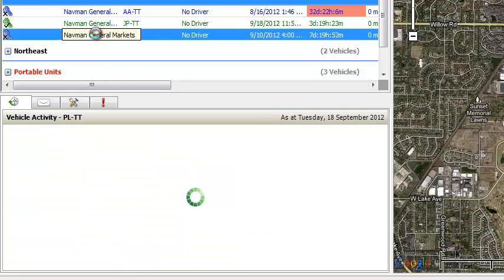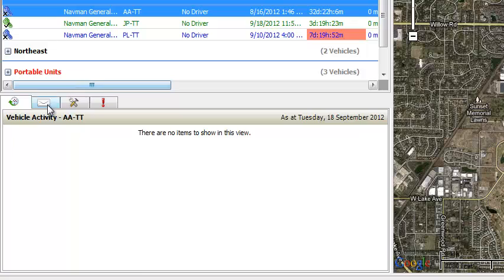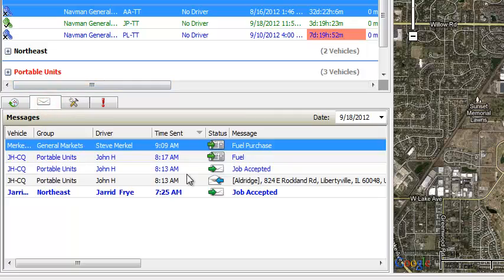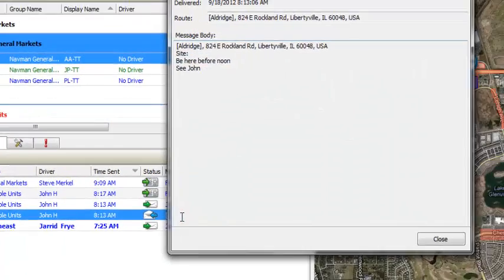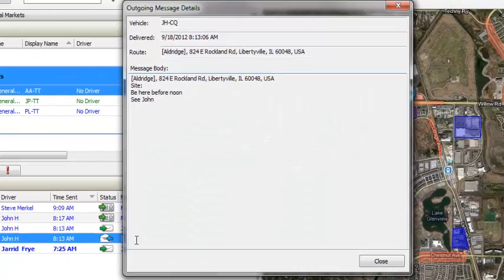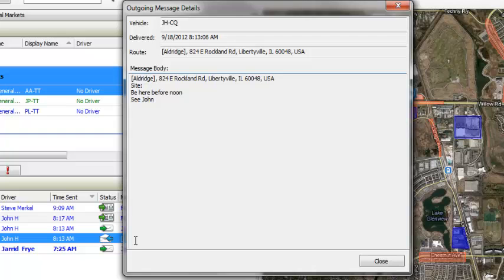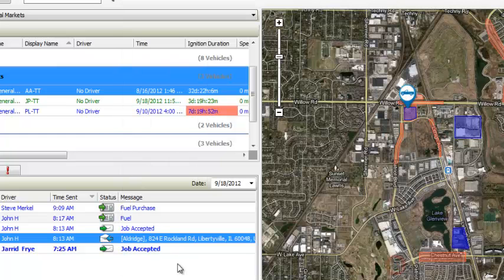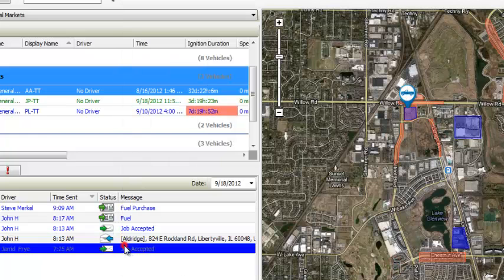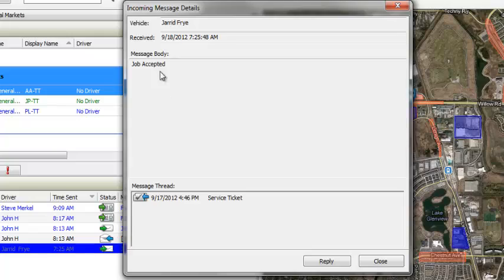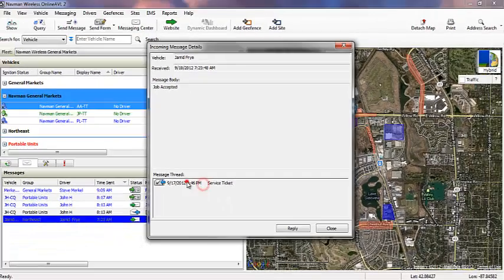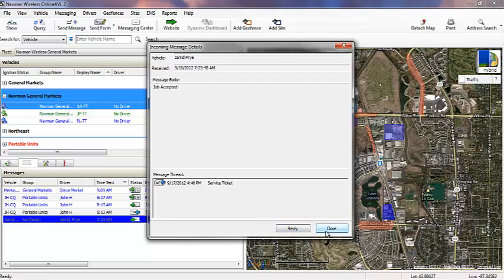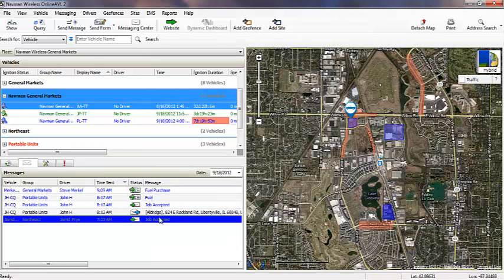The messaging center allows other users of OnlineAVL2 to communicate with their drivers. By sending messages from the software directly to the in-cab device, the MNAV, you have visibility into every step of the communication process. This breadcrumb trail is provided by access to information such as delivery and read receipts for every message.